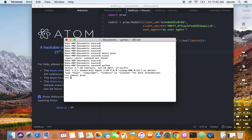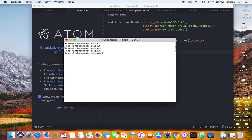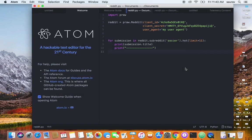If it doesn't give you any errors, you should be good. Let's exit with Ctrl+Z and clear the window. Now once I have praw installed, I'm going to open a text editor.